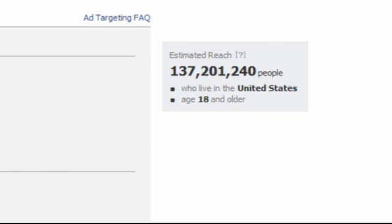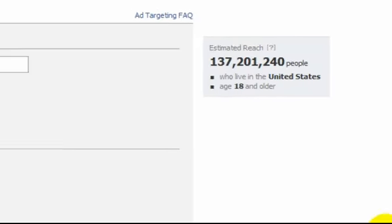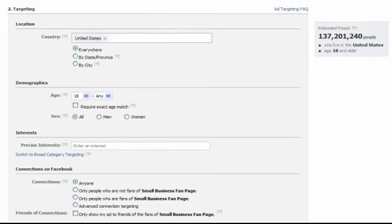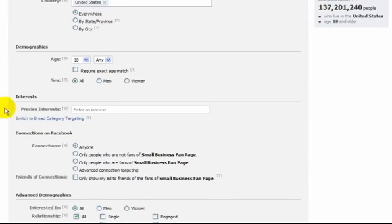And here it tells you 137 million people, over 137 million are on Facebook. So, what we can begin to do now is begin to look here.